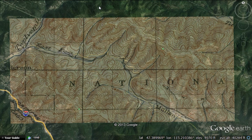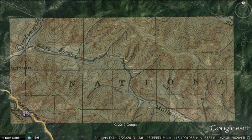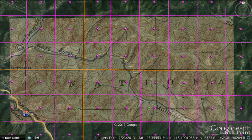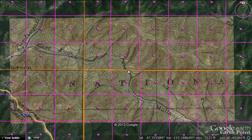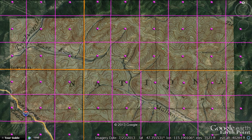This is an overlay of the 1918 USGS topographical map on Google Earth. You can see the section and township lines overlaid here — here's a township line in yellow, and section lines are lighter and hidden under the purple.